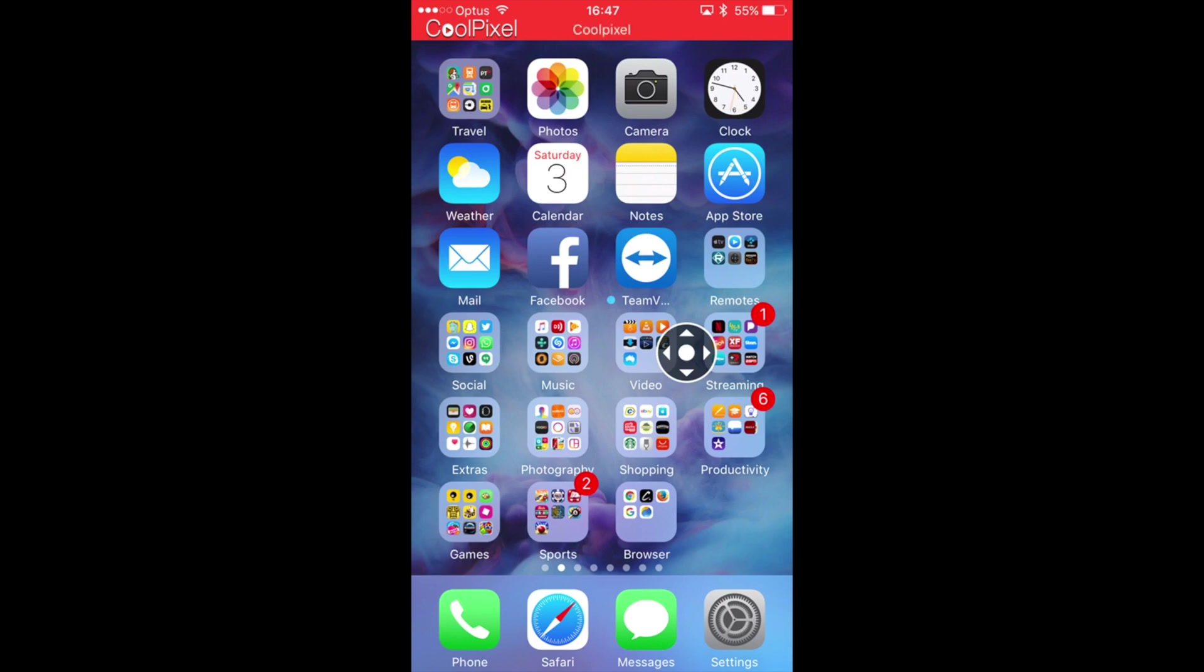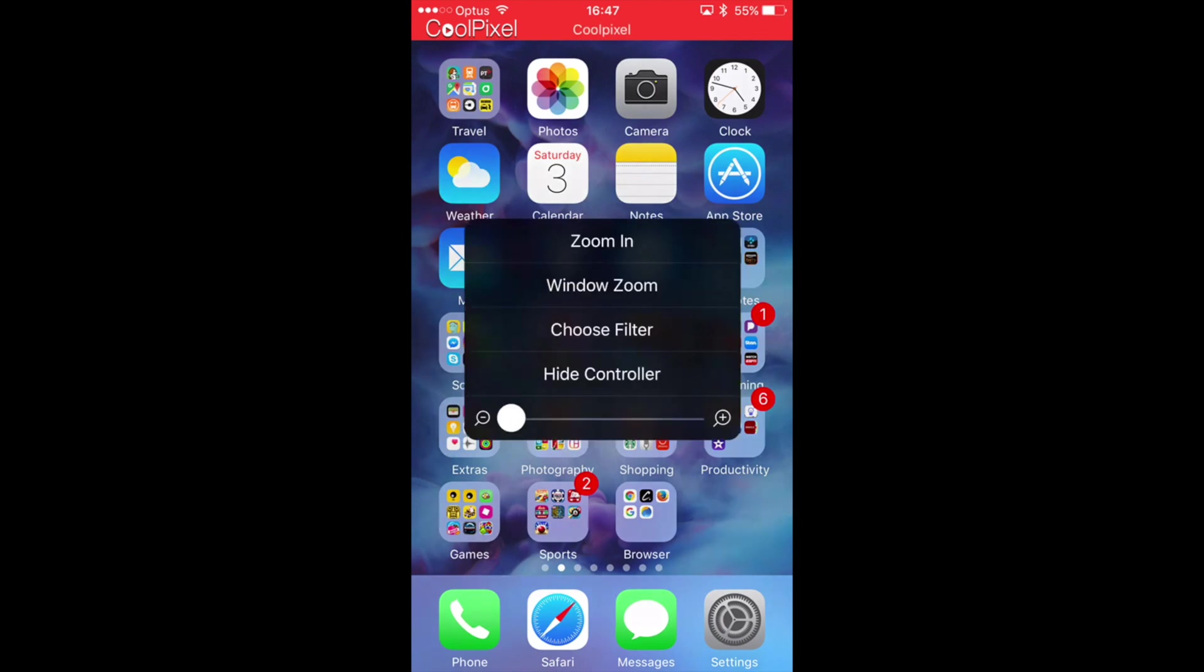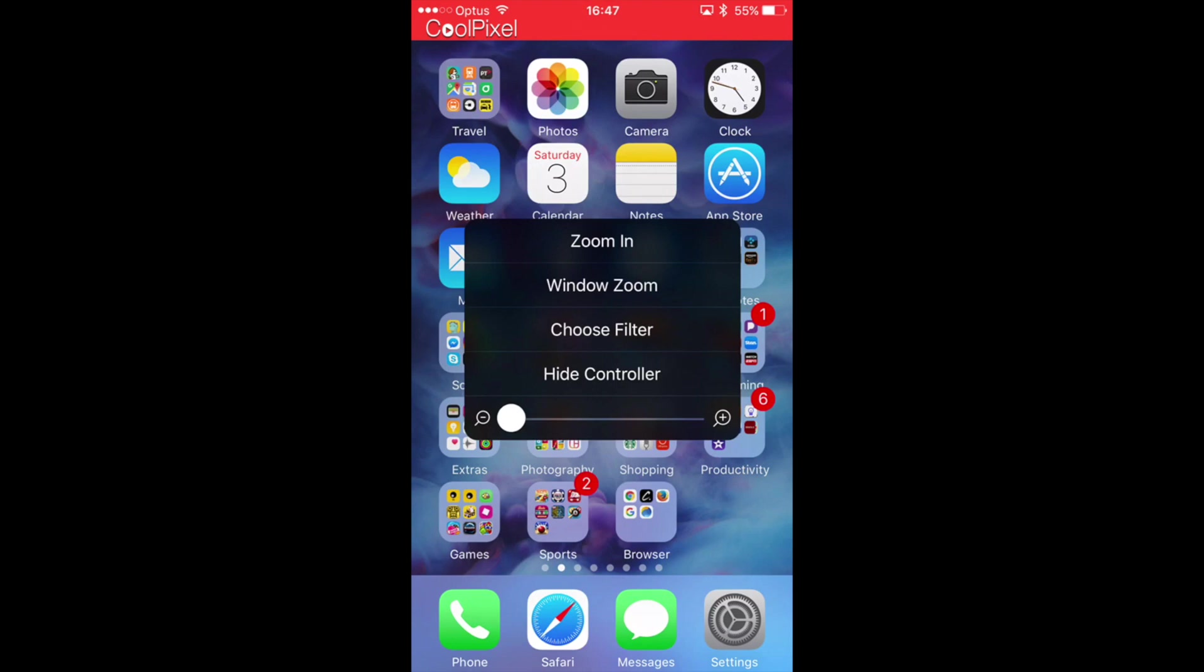You can see on my screen I've got this little joystick - that's the zoom controller. If you press on it once, just touch on it, it brings up the zoom menu. You can change between window and full screen, change your color filter if need be, or hide the controller.